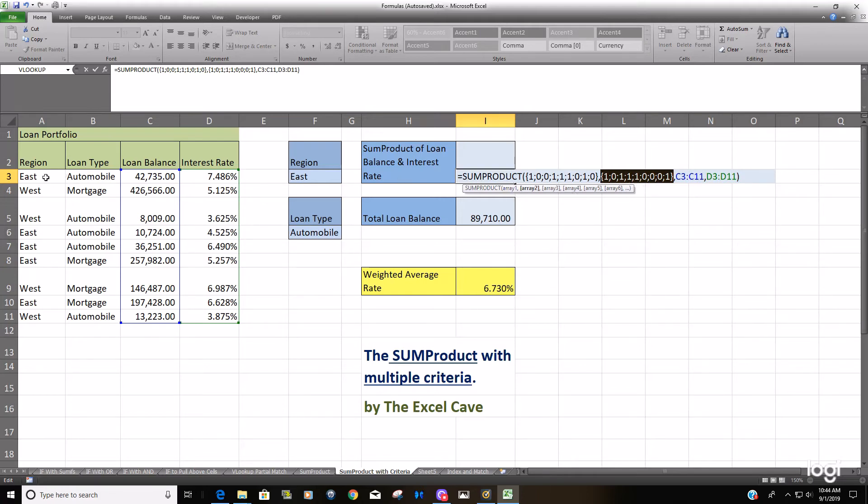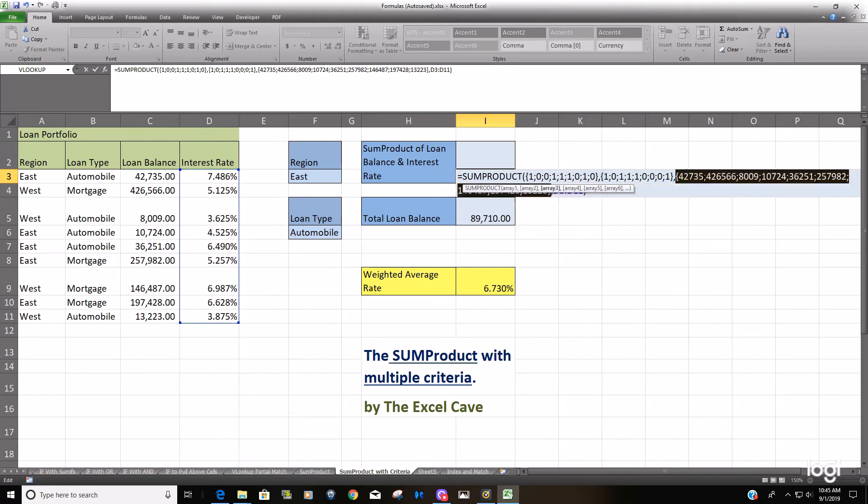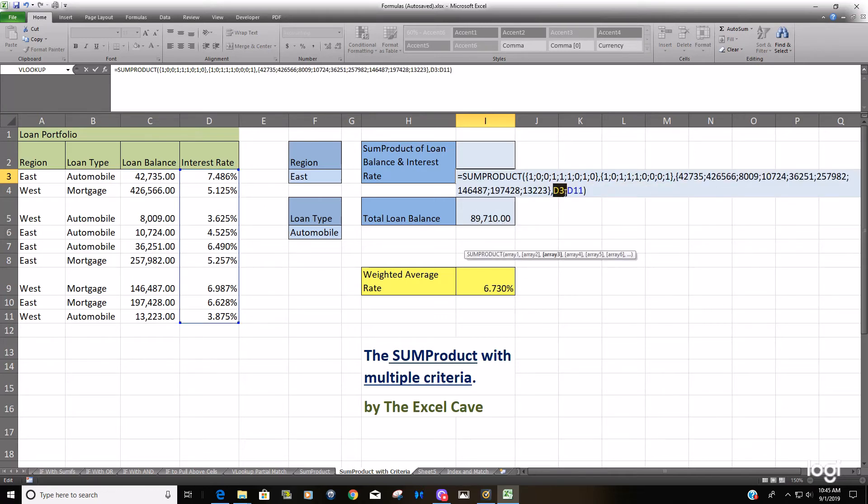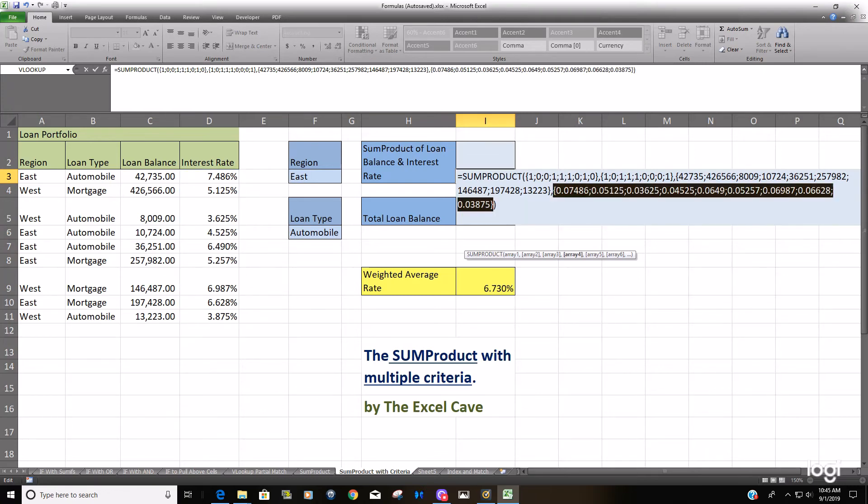You've got that first row, one for TRUE for East, one for TRUE for Automobile. What this formula does is it says one for TRUE times one for TRUE times 42,735 times 7.846 percent.